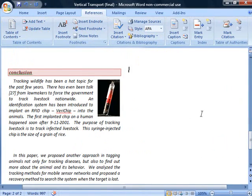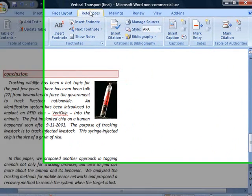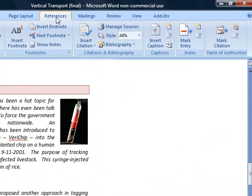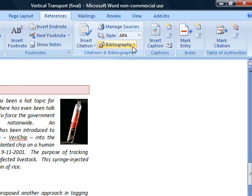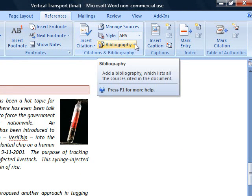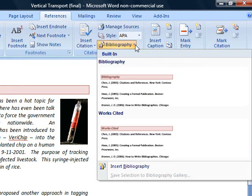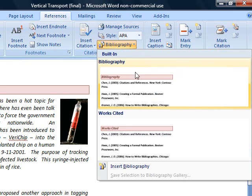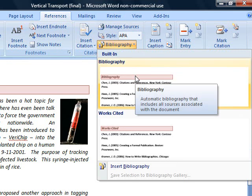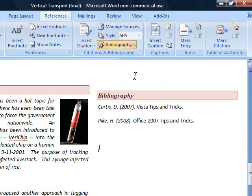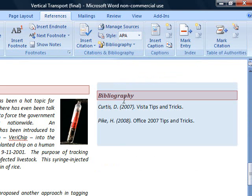Now that we've added some sources to our report, I'd like to add a bibliography at the end of the report. Notice I'm still on the References tab and I'm going to go down to the Bibliography button. When I pull that down, I have two options: Bibliography or Works Cited. I'm going to choose a bibliography. And it lists the books that I've referenced inside of my report.